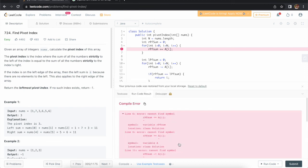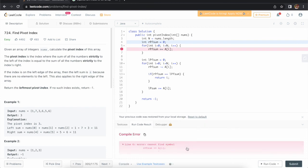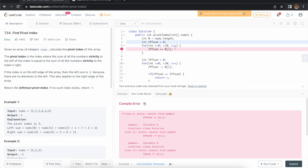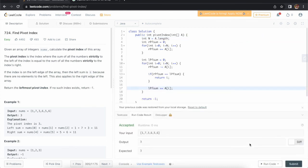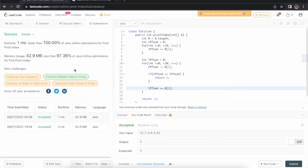We got some errors — let me fix those. Okay, compilation is successful. Let's submit this. It is working fine! Hope you understood this approach. If you have any doubt, please comment down below. See you in the next lecture. Thank you.